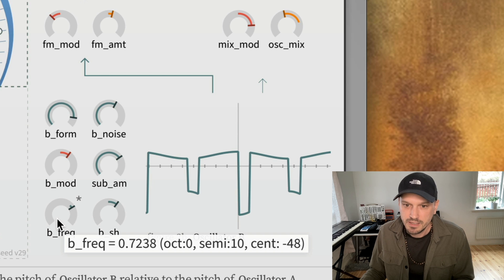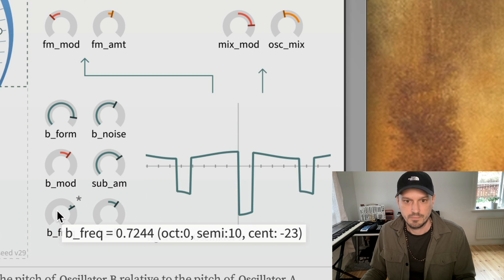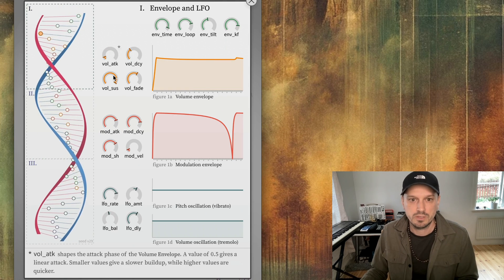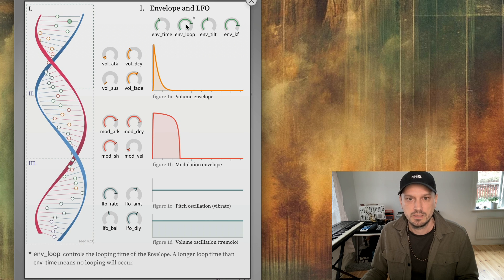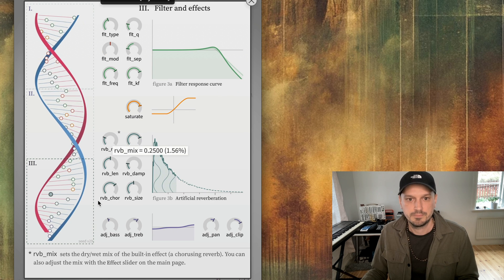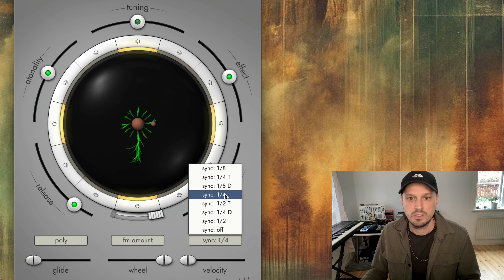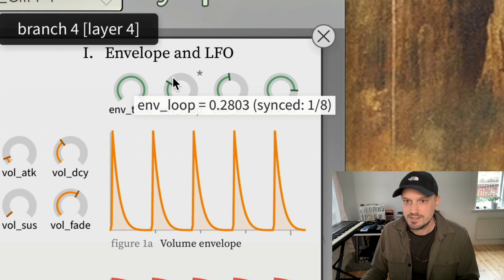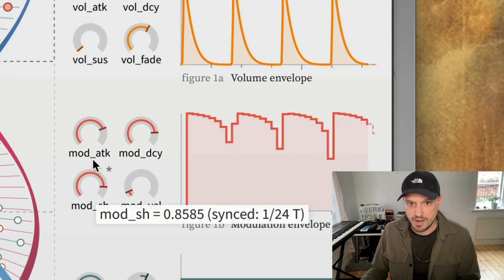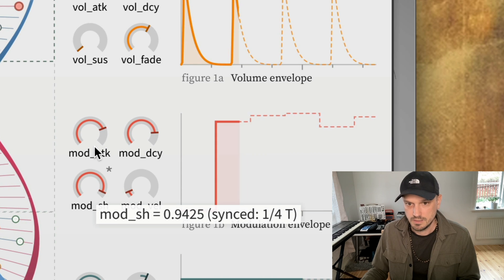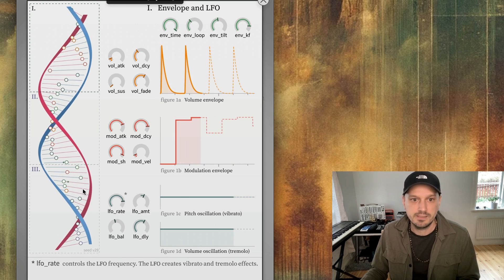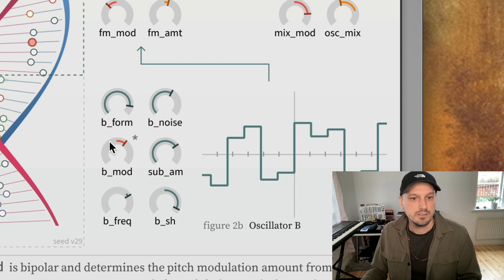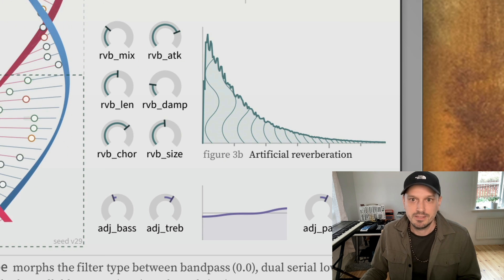Oscillator B for example — it also works if we turn on tempo sync. Let's make it a little more interesting, like this maybe, and then we turn on tempo sync. You get to see the rate here on all the parameters that are synced — like this one then, 4.8. Even the sample and hold, when it goes really high here, it gets synced. It just makes everything a little easier when you're inside the DNA editor.